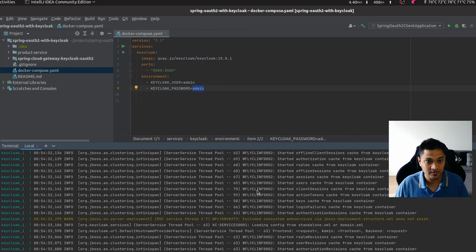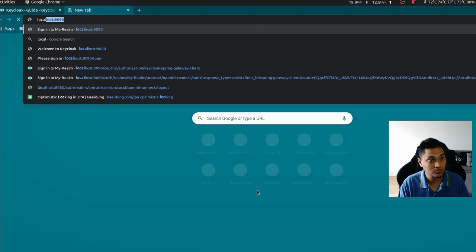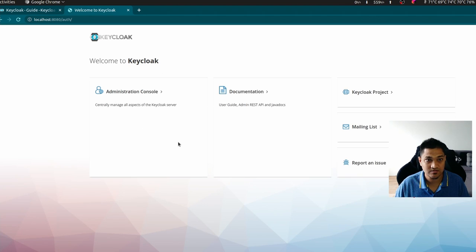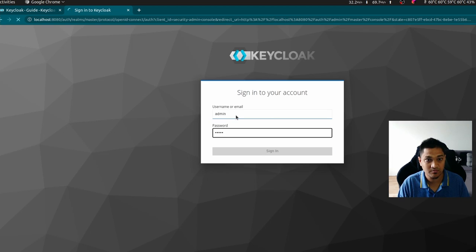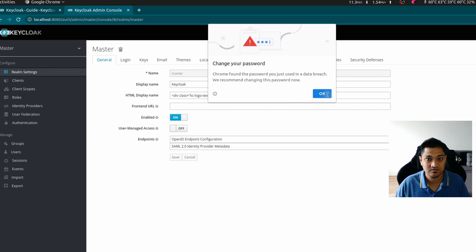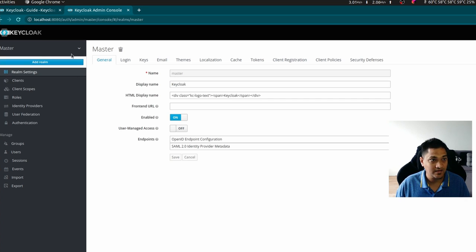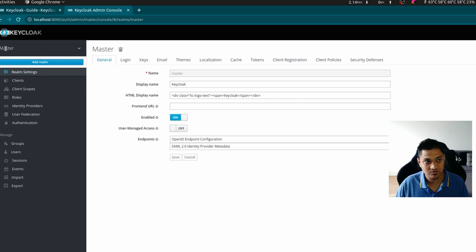Keycloak is now running. I'm going to go to localhost:8080 — Keycloak has started. Let's go to the administrative console and put in the username and password as 'admin/admin'. We just got into Keycloak. This is the first screen you'll see, which includes realm settings. When you log in for the first time, you're in the master realm.